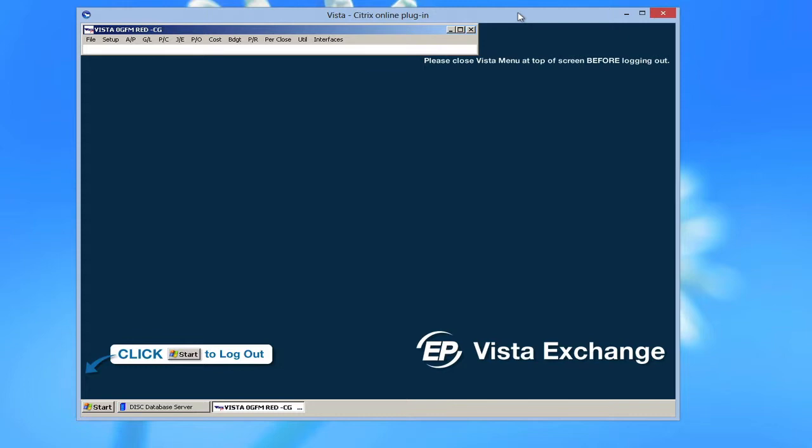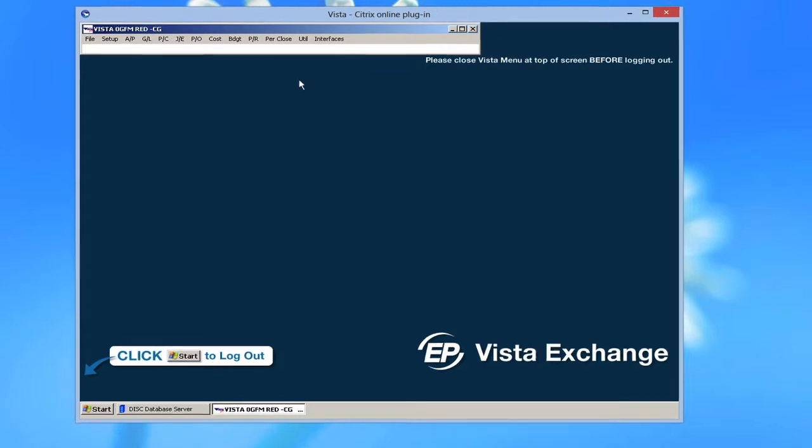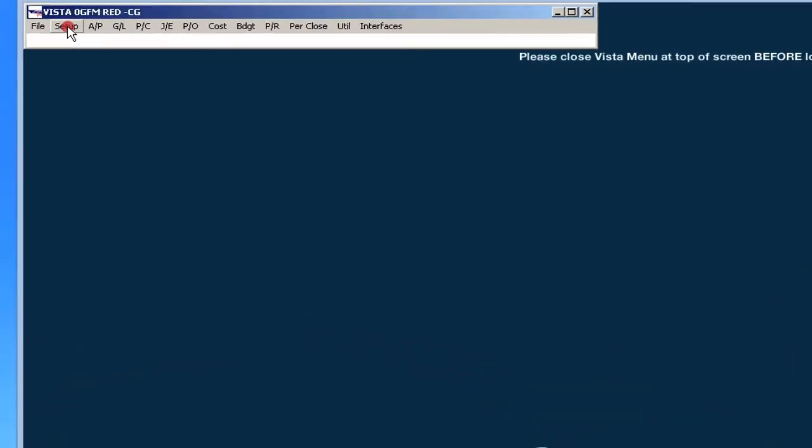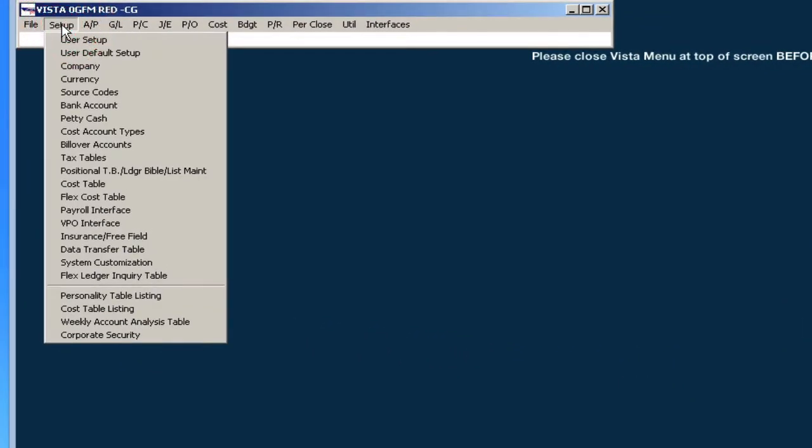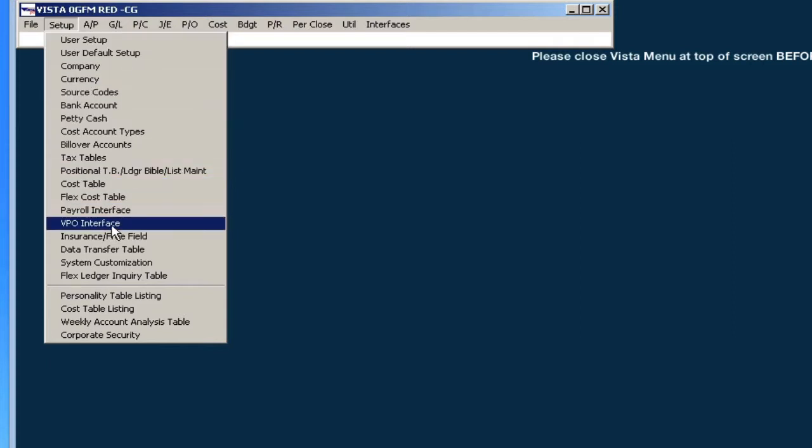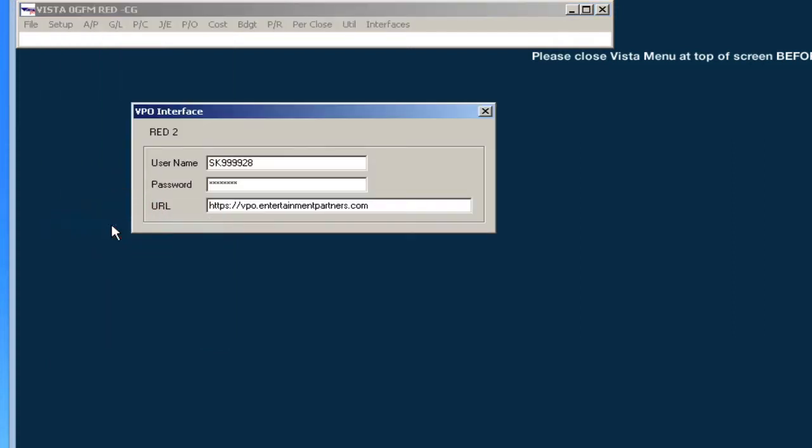Your VPO login information will first need to be accurately set up under Vista Setup VPO Interface in order to be able to process payroll.